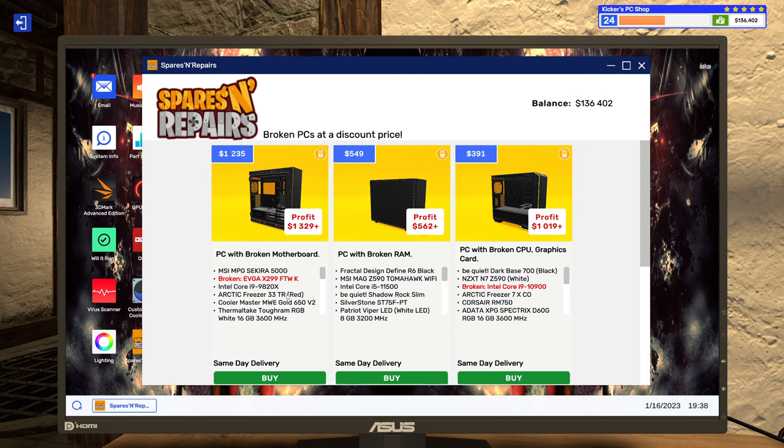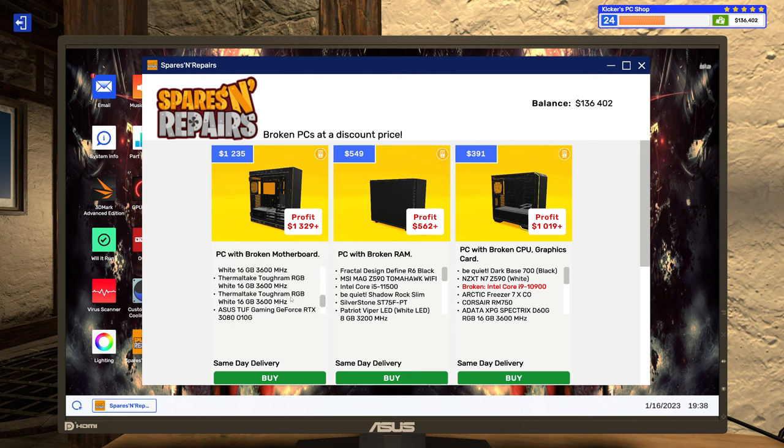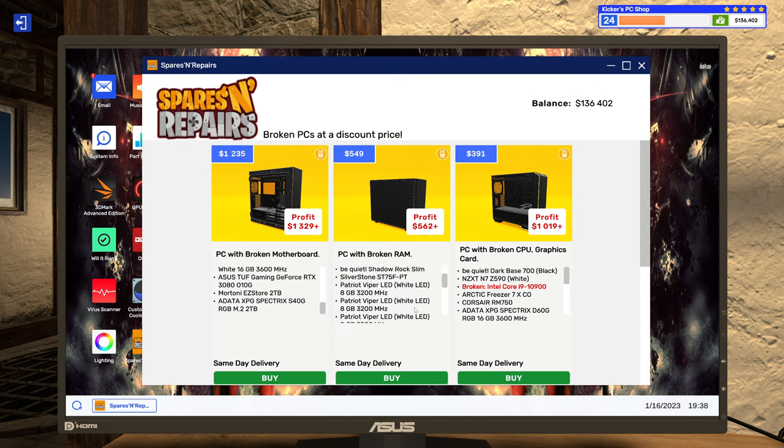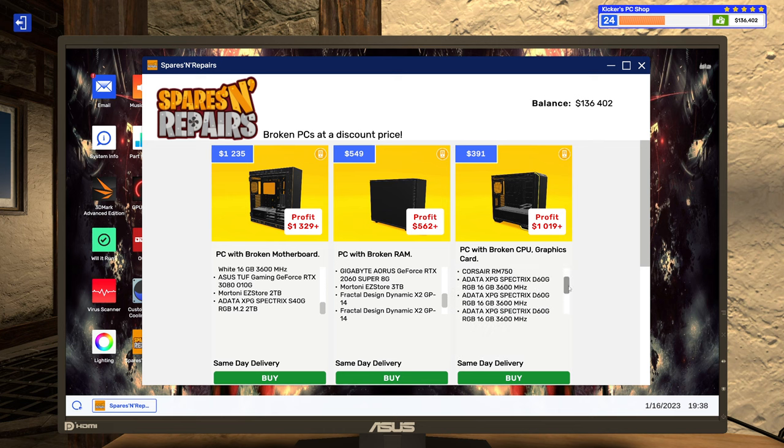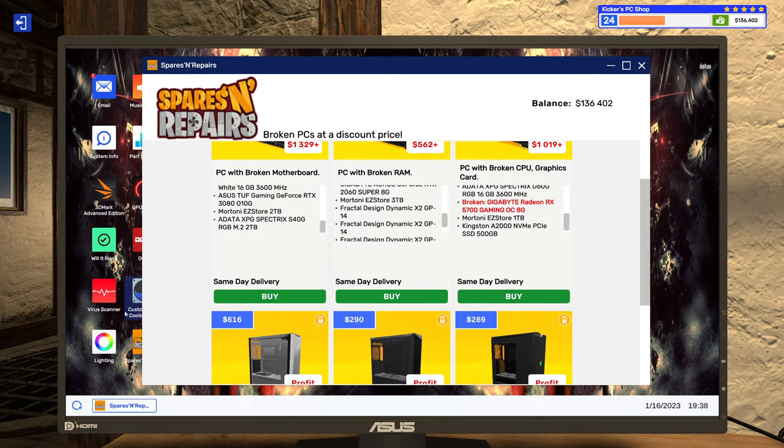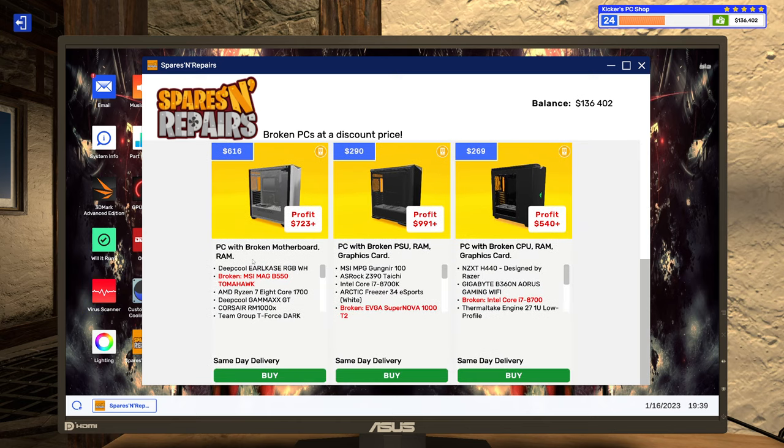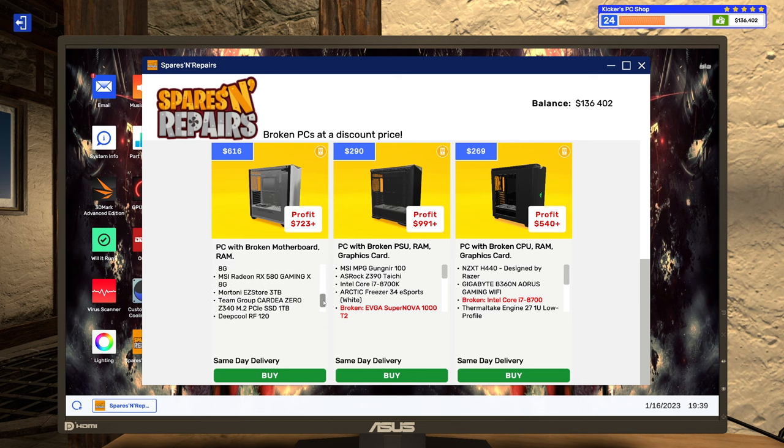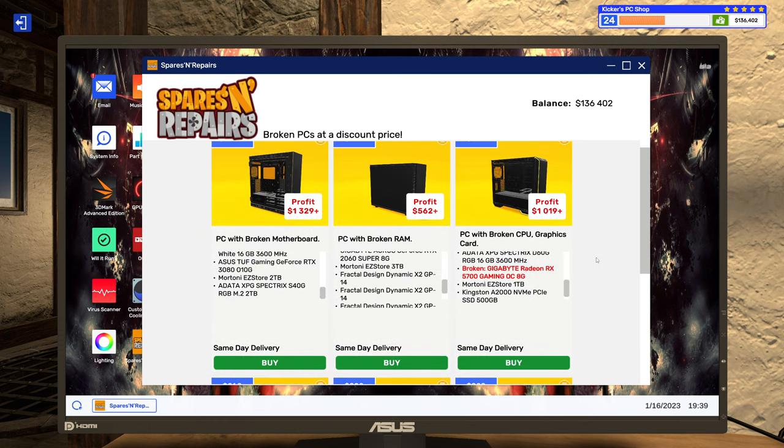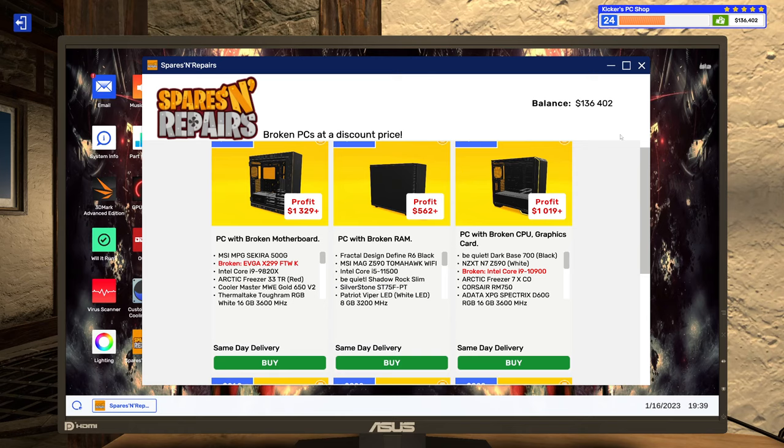I mean, I seriously shouldn't buy anything. RAM, broken graphics card, broken graphics card. Okay, no, I don't think I'll do any of those.